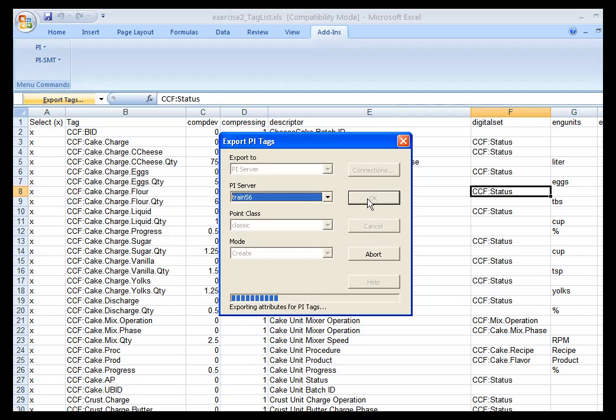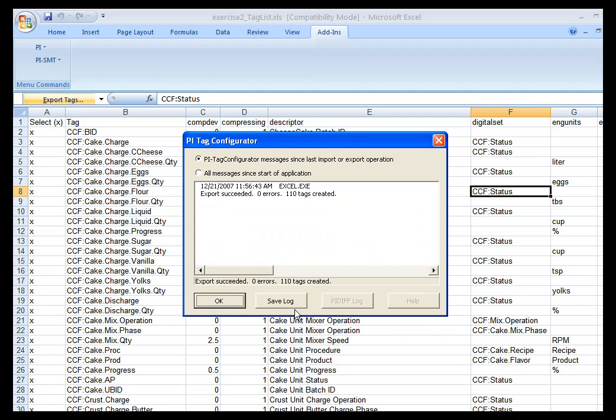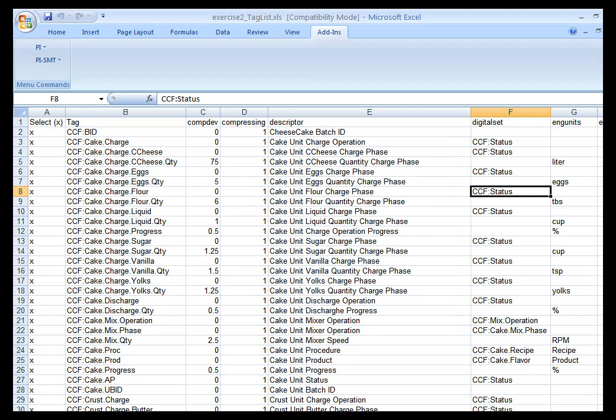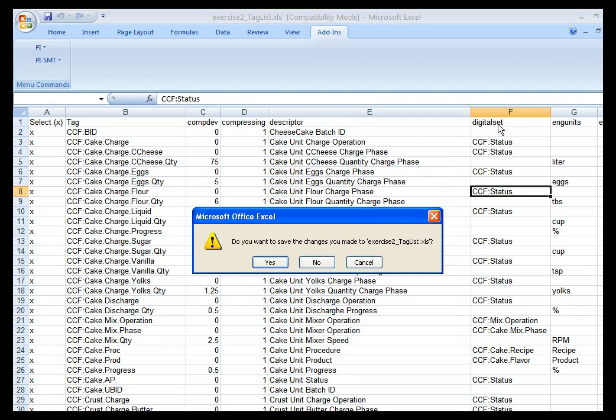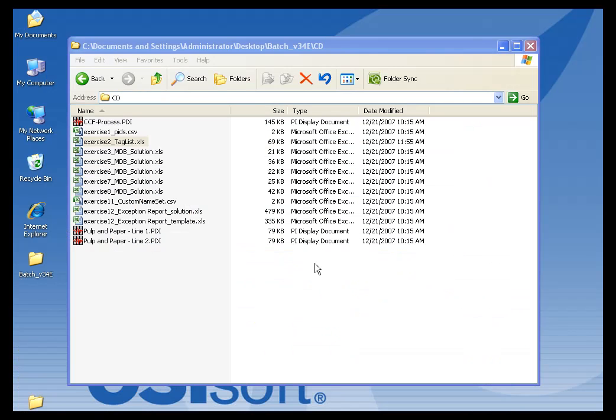And all of the tag attributes, as you can see, are being exported to the PI Point database. And when the entire process is done, I will have had all of the tags I need for my simulations created on my PI Server. I can click OK and exit from my spreadsheet application.